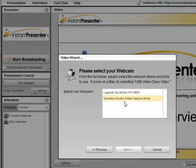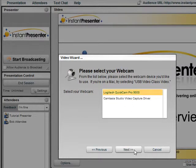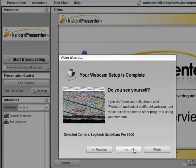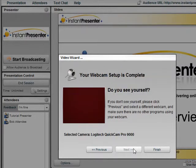Now it's time to configure the camera. We'll select the camera that he'd want to use for the presentation, select Next, and once Bob sees himself in the box, he knows that the camera is working properly. He can now finish.